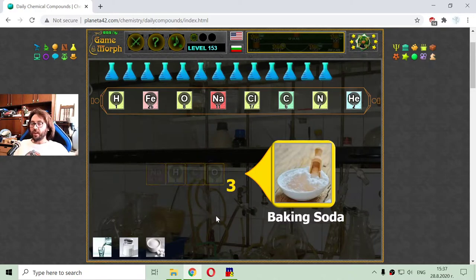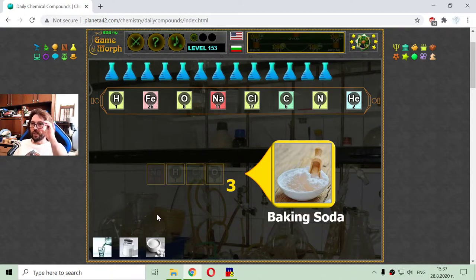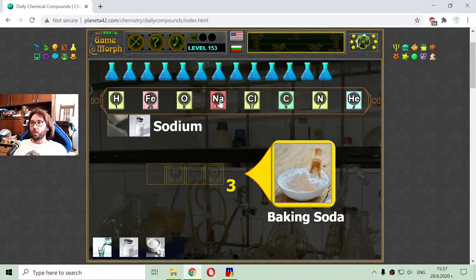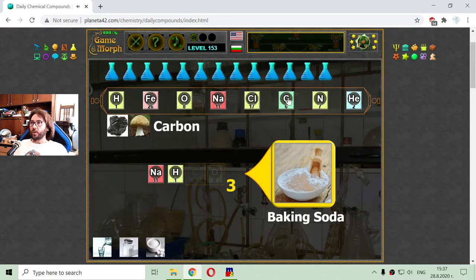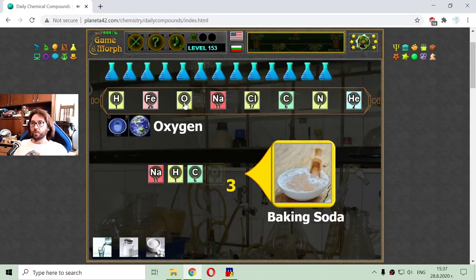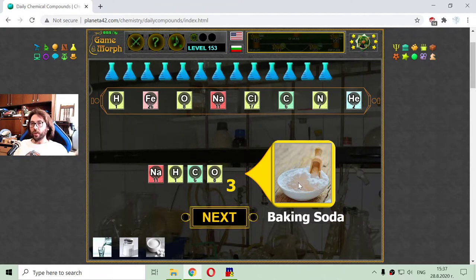The next daily chemical compound is baking soda. Baking soda consists of one atom of sodium, one atom of hydrogen, one atom of carbon, and three atoms of oxygen. These are making the molecule of the baking soda.